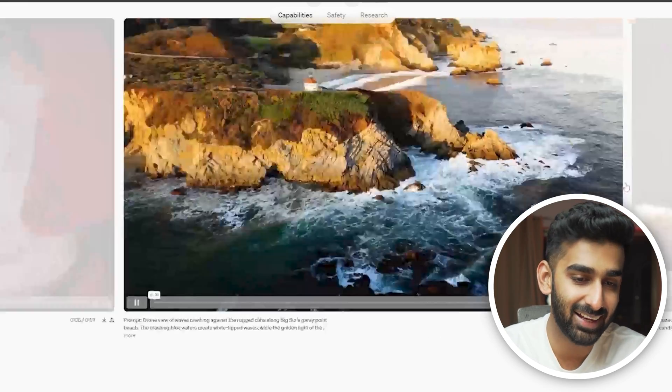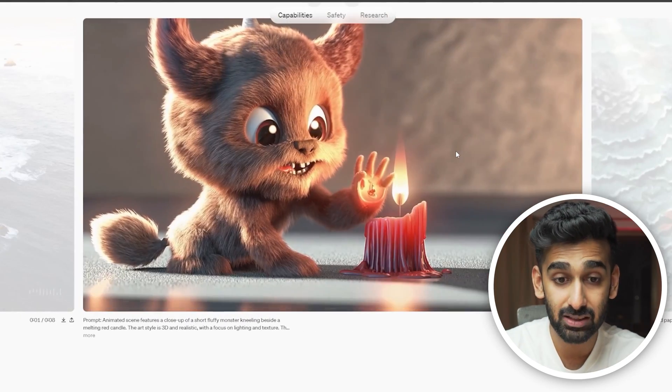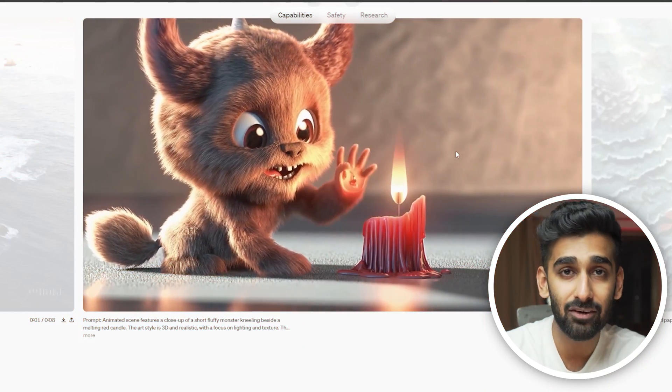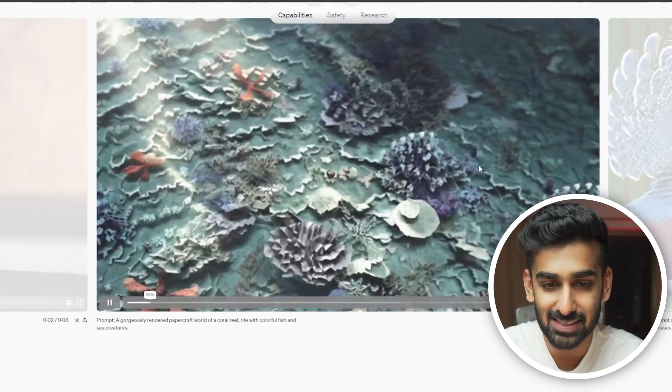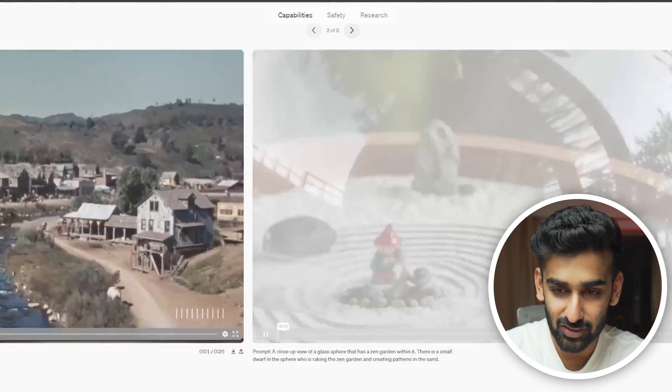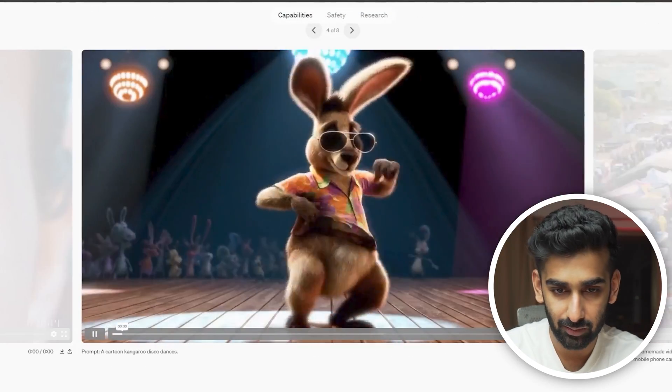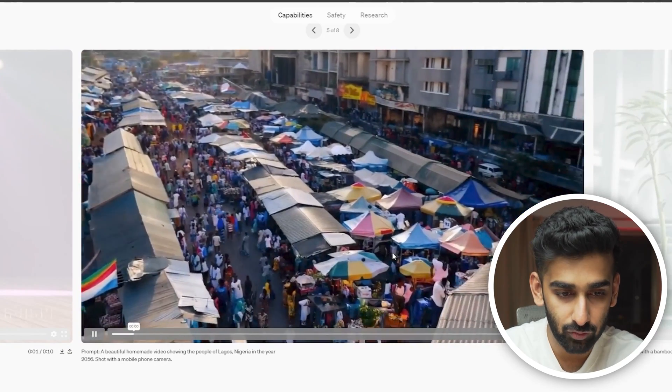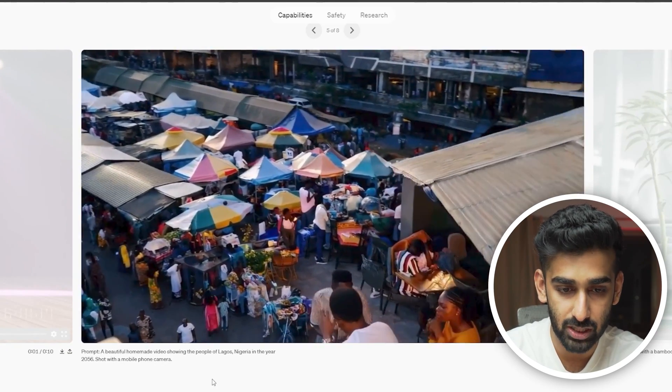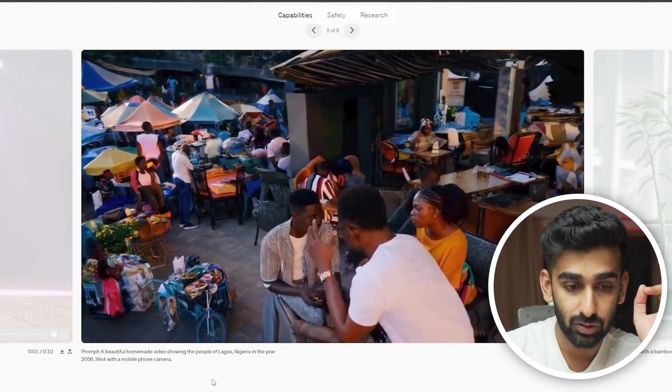This is insane. If you see this as an animated video, I think we are getting to a place where now script writers are going to be the directors, because they can just write the script of an animated movie, feed it to these new models which are going to get better over time, and they will be able to create lifelike animated movies. And here's another one — a beautiful homemade video showing the people of Lagos, Nigeria in the year 2056, shot with a mobile phone camera.